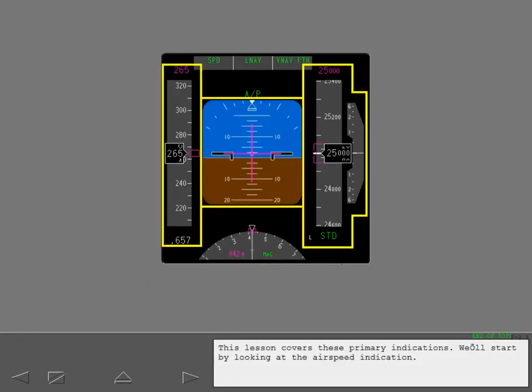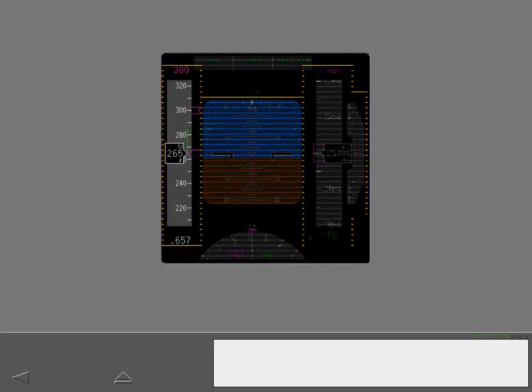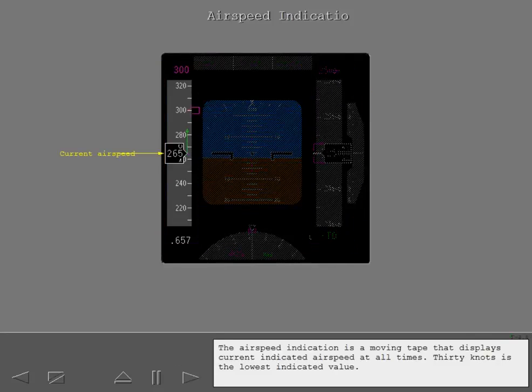This lesson covers these primary indications. We'll start by looking at the airspeed indication. The airspeed indication is a moving tape that displays current indicated airspeed at all times. 30 knots is the lowest indicated value.